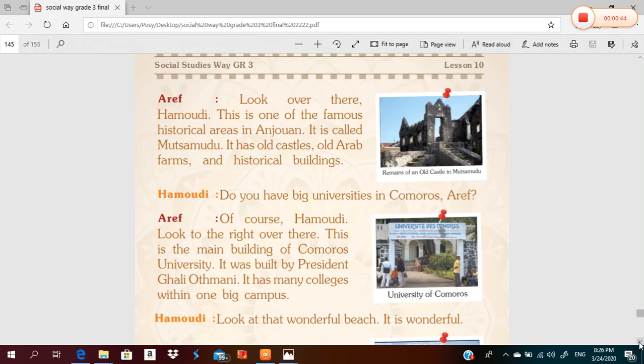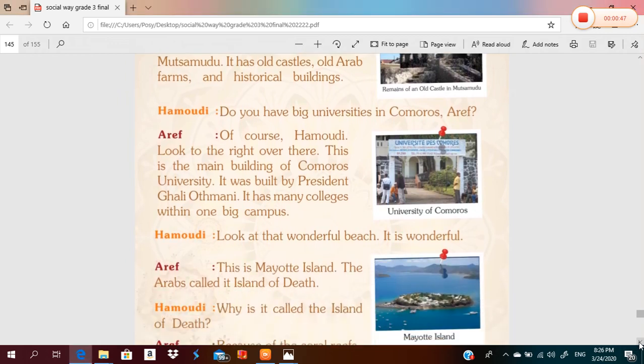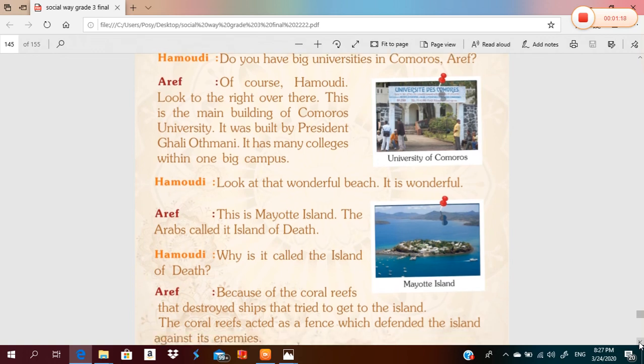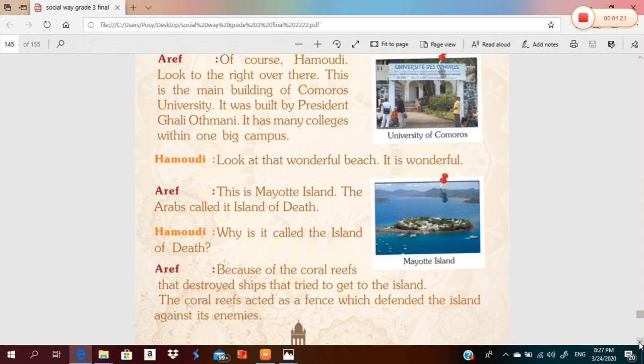Do you have big universities in Comoros? Of course, Hamoudi. Look to the right — over there. This is the main building of Comoros University. It was built by President Galley of Money. It has many colleges within one big campus.